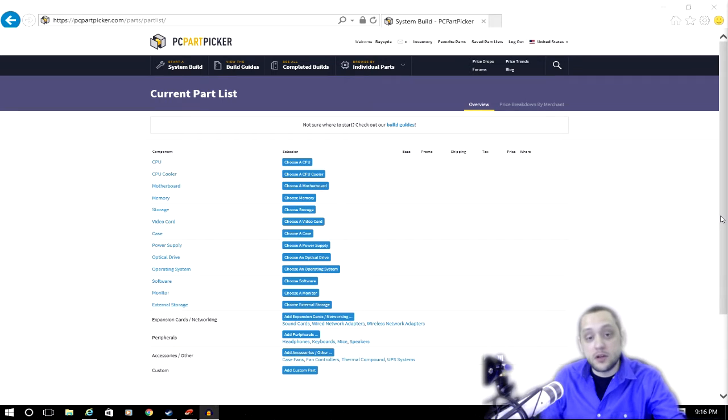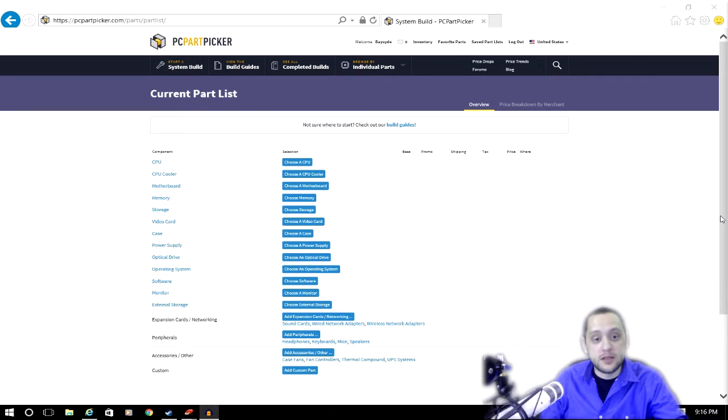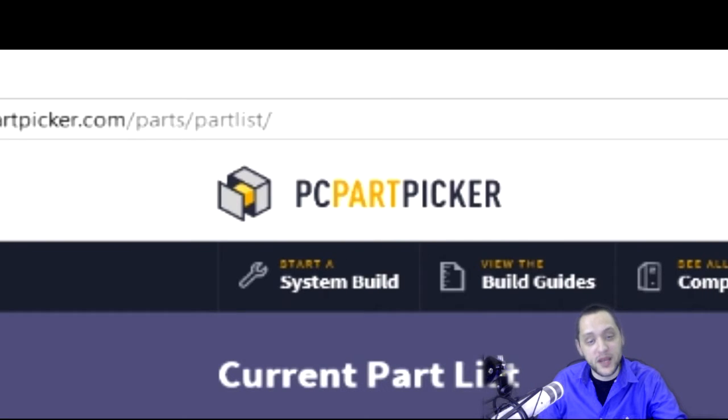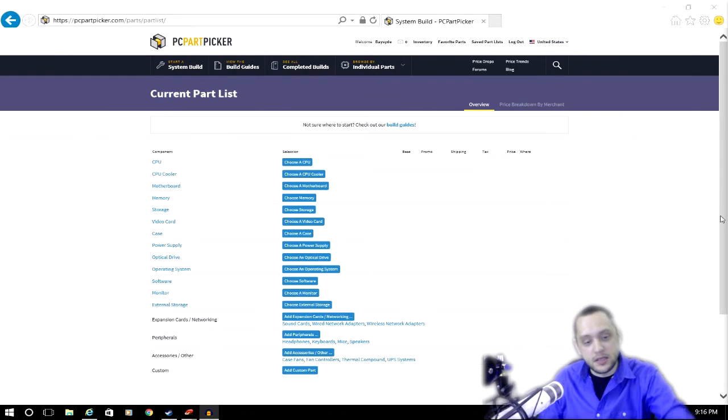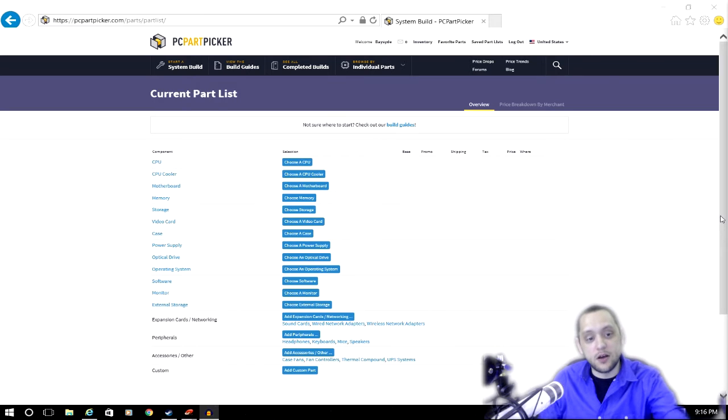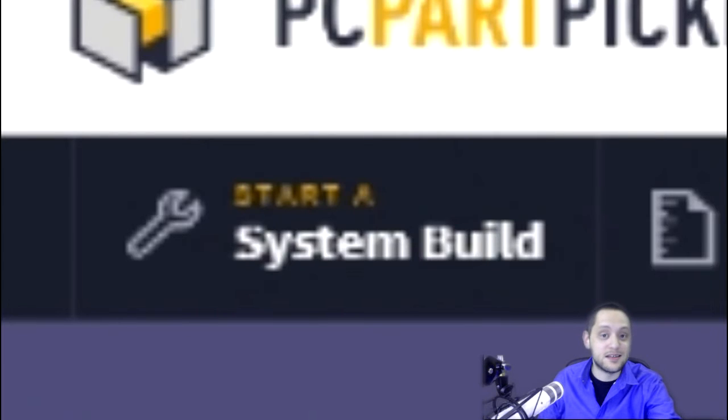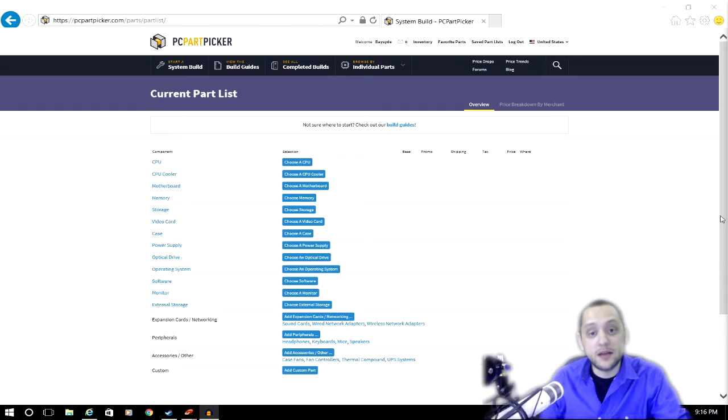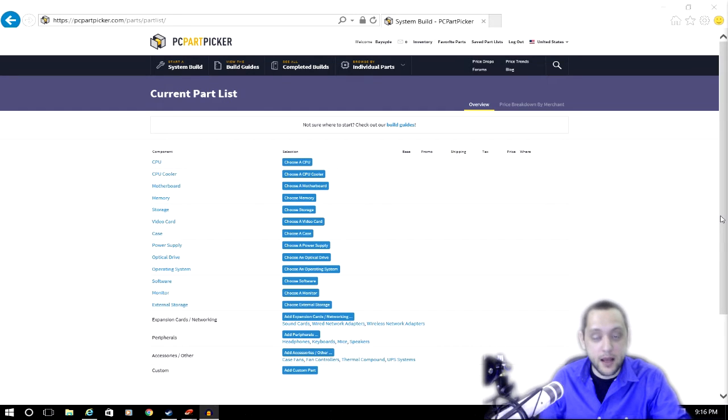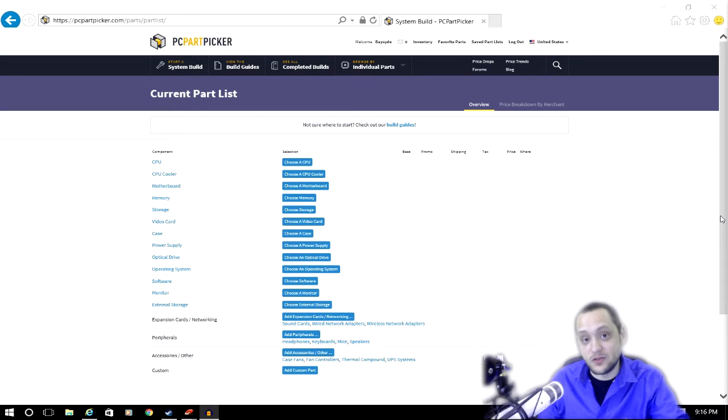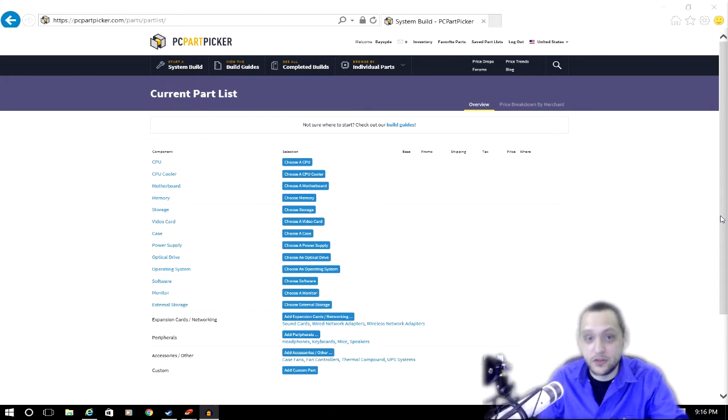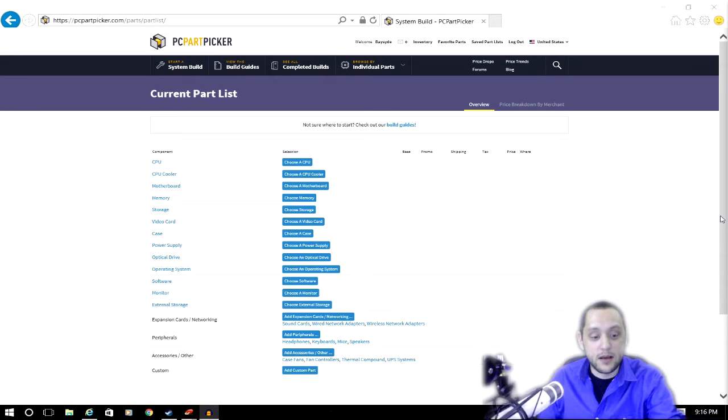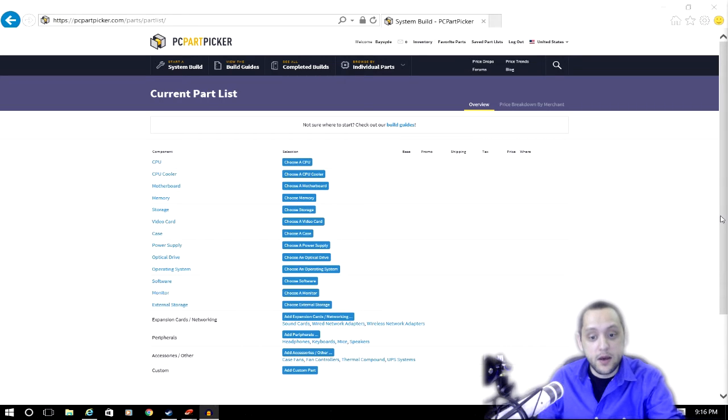Starting out, I want to let you know that I'm going to be using a website called pcpartpicker.com. Once you make your own account and sign in, you can click on start a system build and it's going to give you this long list of parts. If you already have a PC right now, you can actually skip some of these parts and reuse them. For instance, you don't need to buy another DVD drive, just use the one you already have. You probably don't need another monitor.